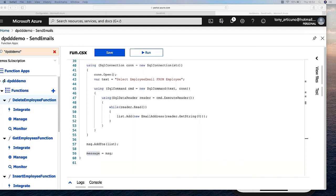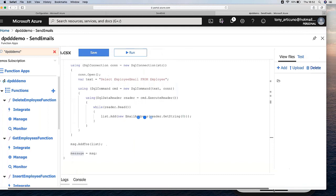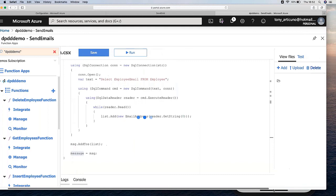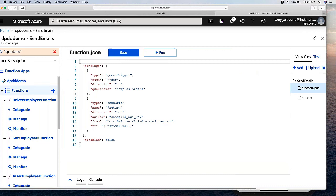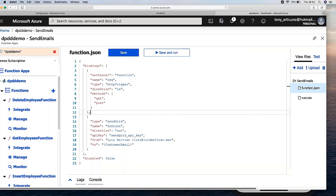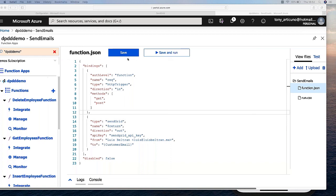I also need to change the bindings because this function originally works with a queue. In the function.json file, let's change this binding type to make it an HTTP call. Get and post are valid methods. Let's save it and obtain the URL.